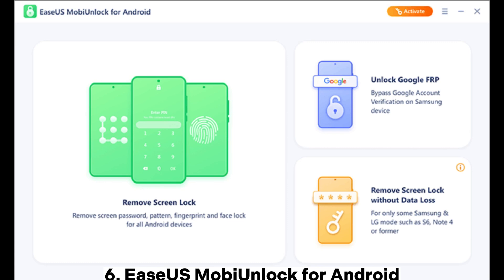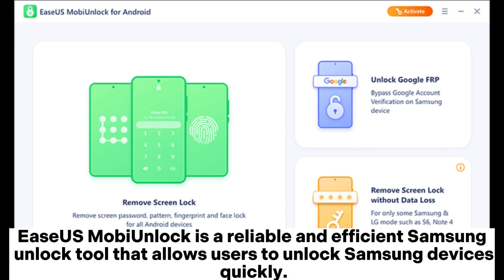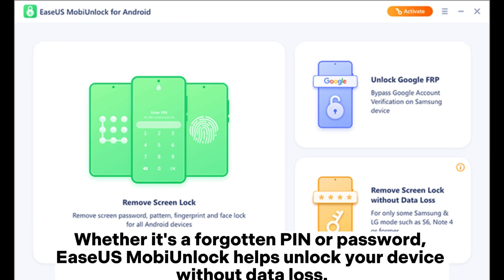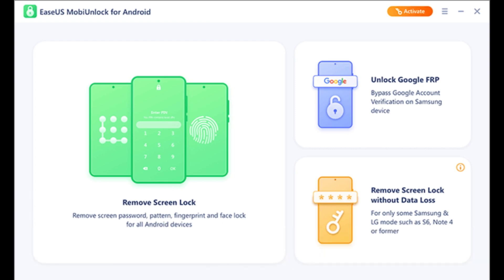6. Easiest Mobune Lock for Android. Easiest Mobune Lock is a reliable and efficient Samsung Unlock tool that allows users to unlock Samsung devices quickly. Whether it's a forgotten pin or password, Easiest Mobune Lock helps unlock your device without data loss. It's designed with both tech-savvy users and beginners in mind, offering an intuitive interface to guide you through the process.